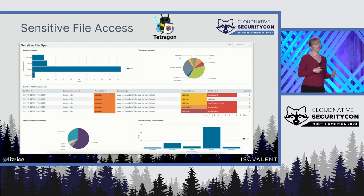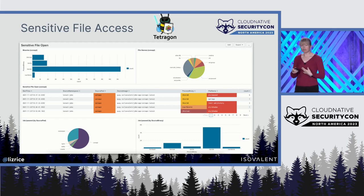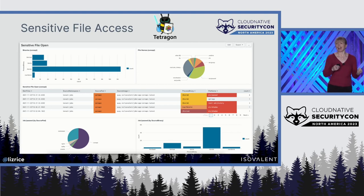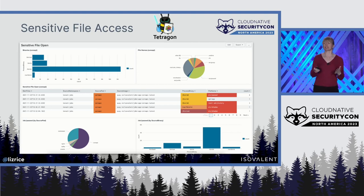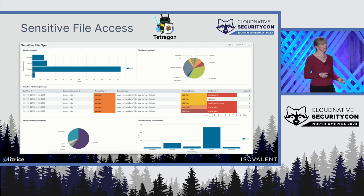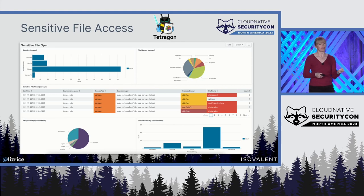Here's a more complex dashboard that's been built on Tetragon showing information about access to sensitive files. And all of these tools are able to pull this really detailed information and tie it back to Kubernetes identities, thanks to the power of eBPF and the ability to write tooling that's both very finely grained and highly performant.